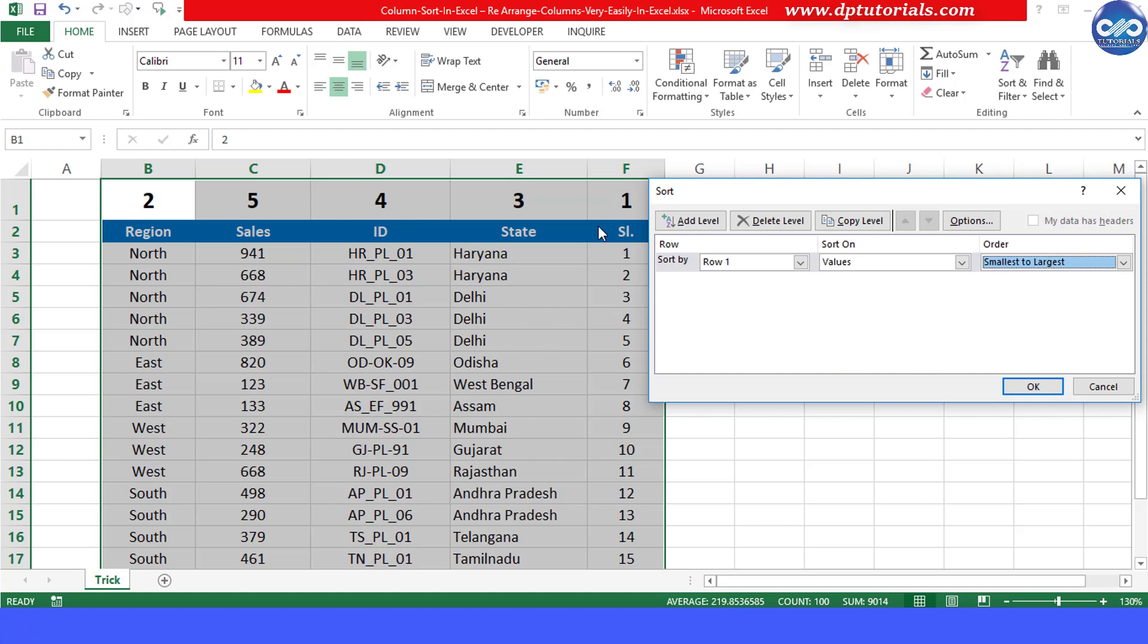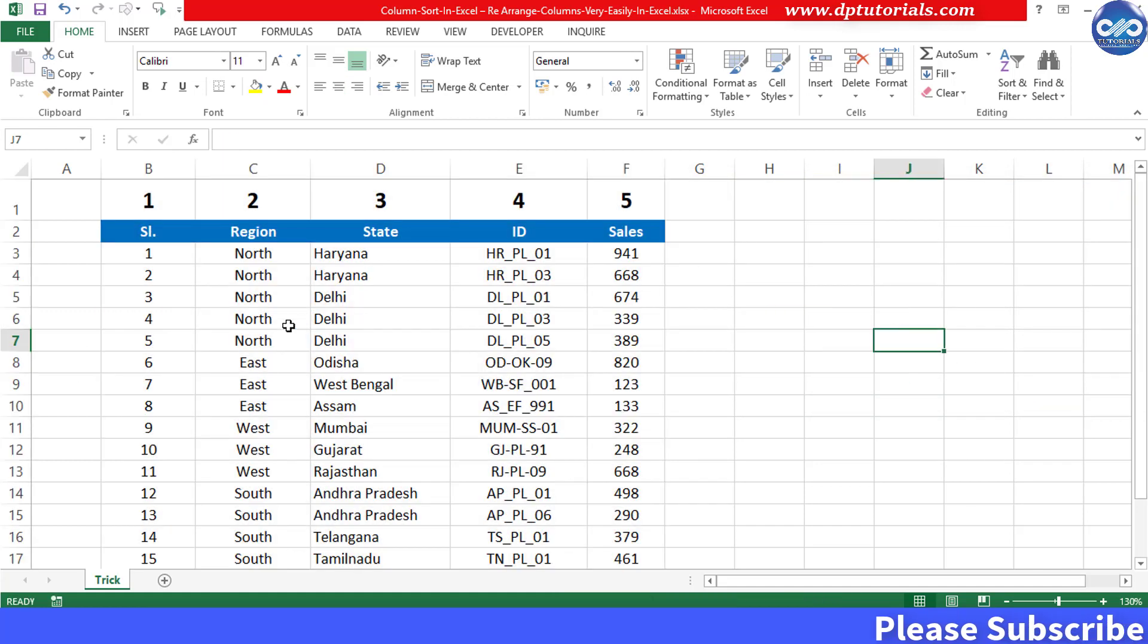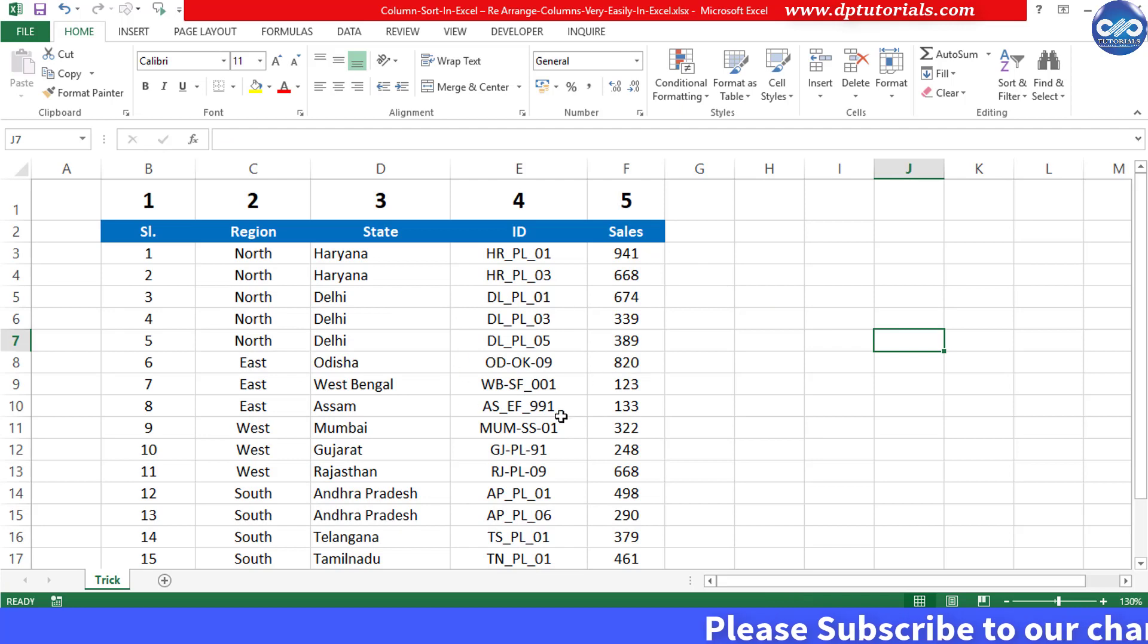Now click OK to test. Observe that the data has been arranged by sorting the columns exactly as per our wish. It's awesome right.